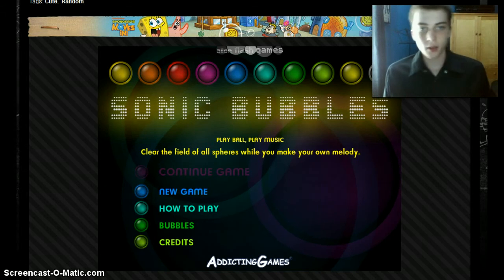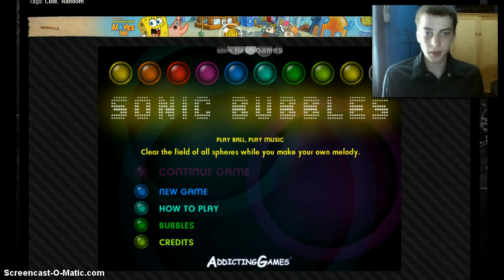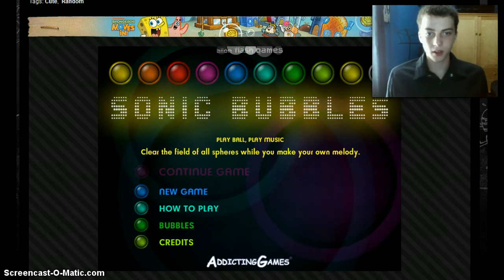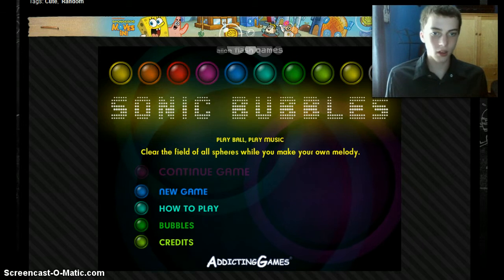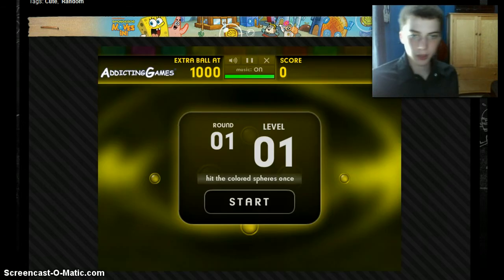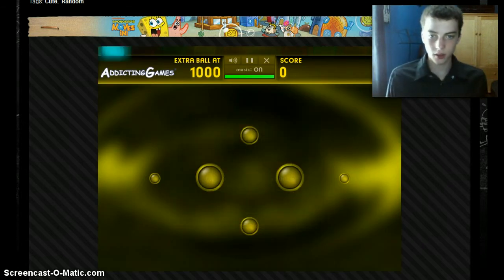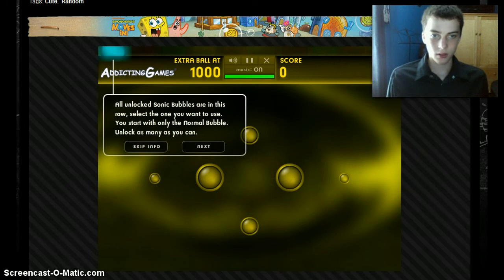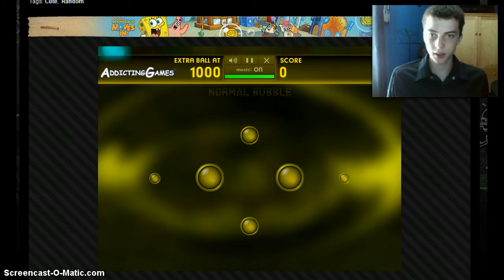What is up, ladies and gentlemen? I'm here playing some Sonic Bubbles for the PC. Let's get started. This is going to be a new game. I don't need to know how to play. Skip info.